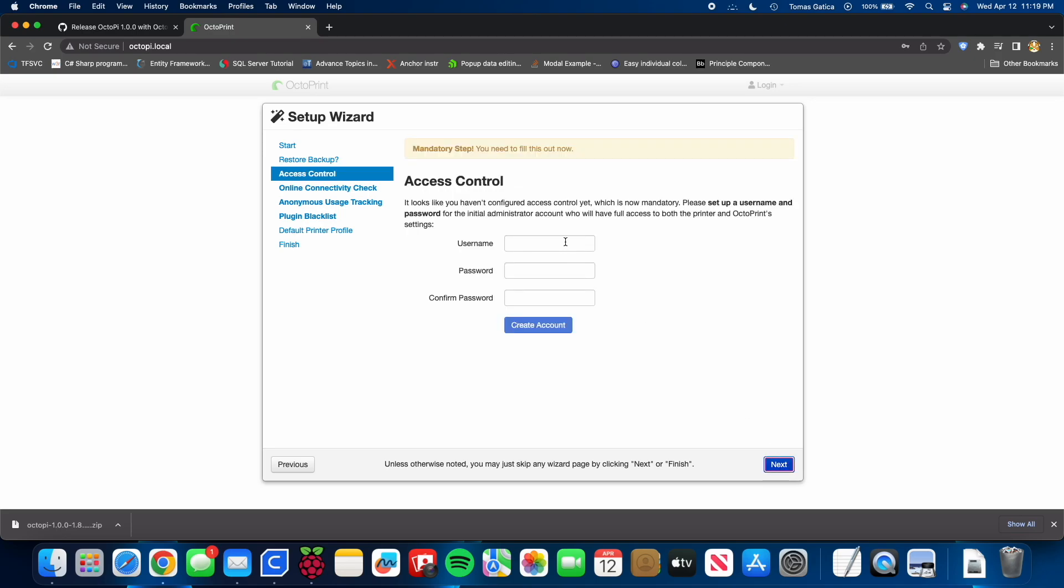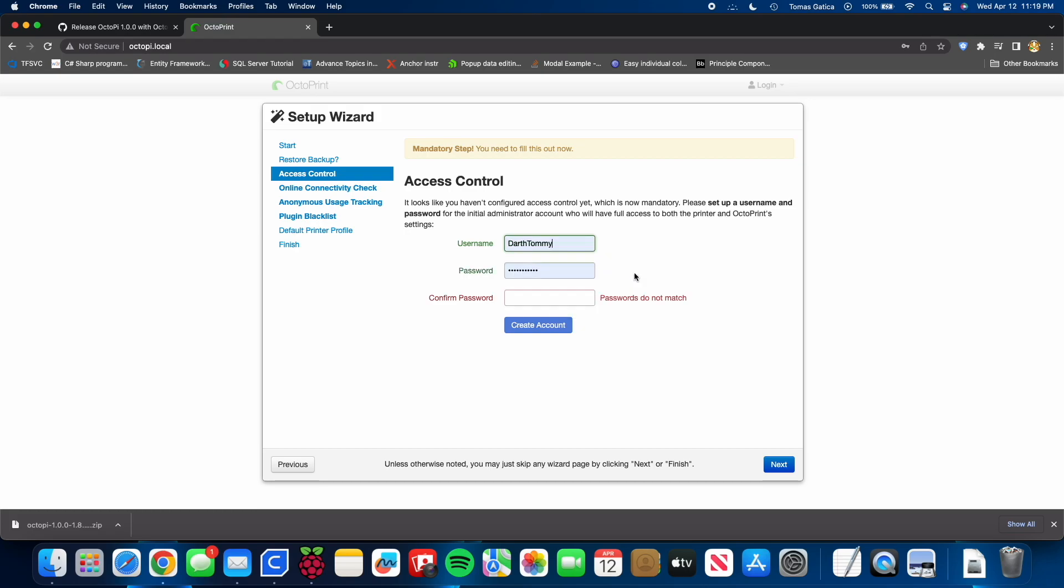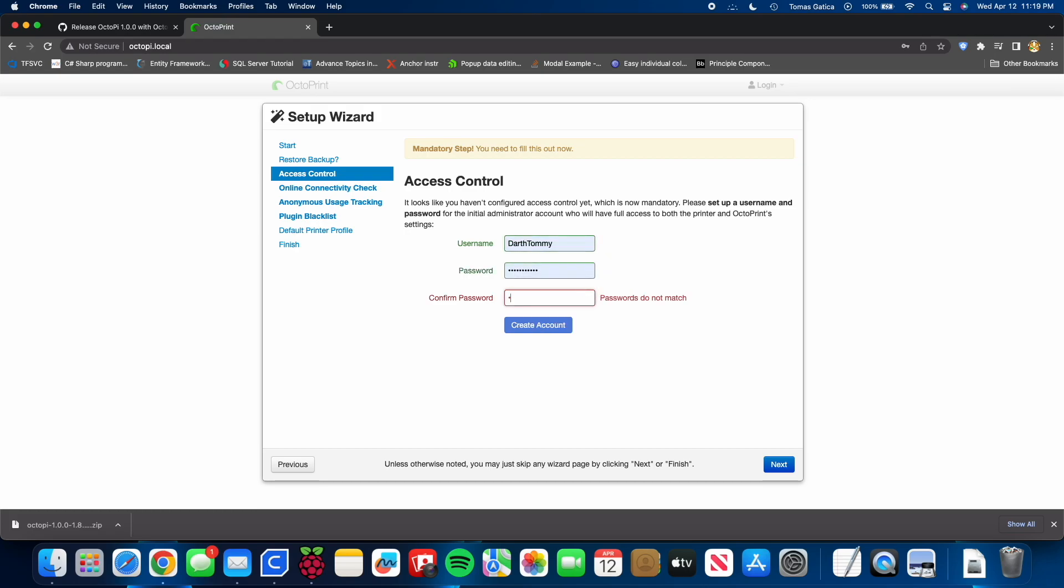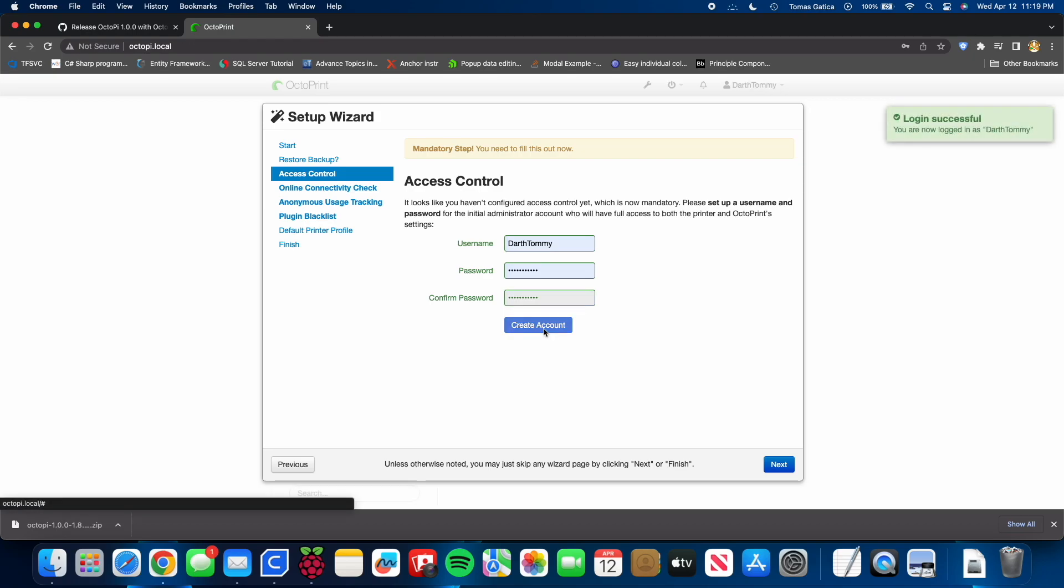Create a username. I'm going to go ahead and just let it autofill my old username from my last install that last time I had this running. Confirm the password. Create account. And it should give you a queue. And you're going to go ahead and click next.